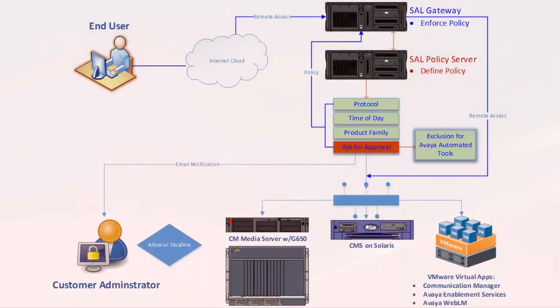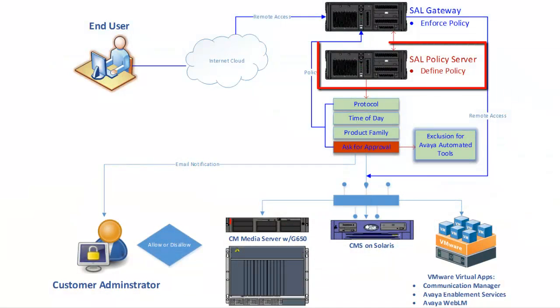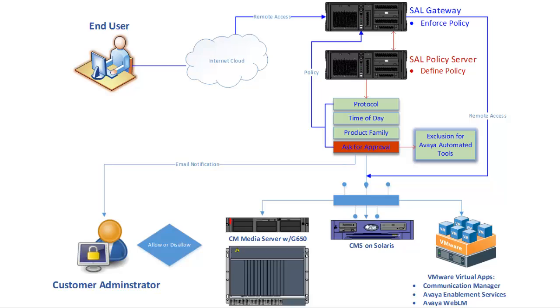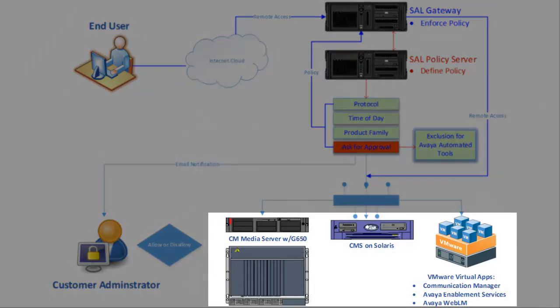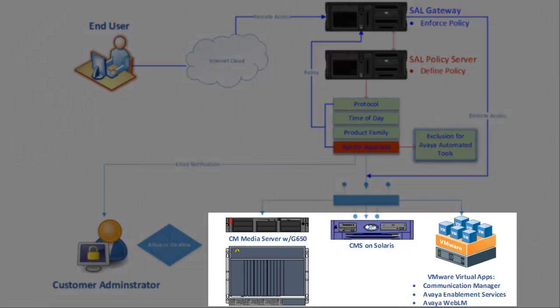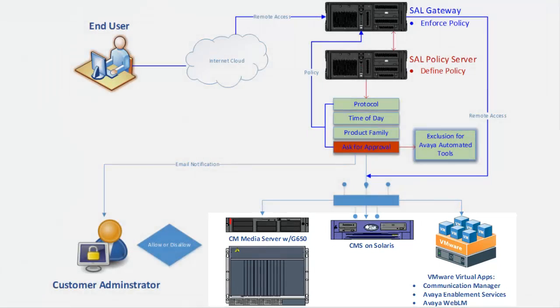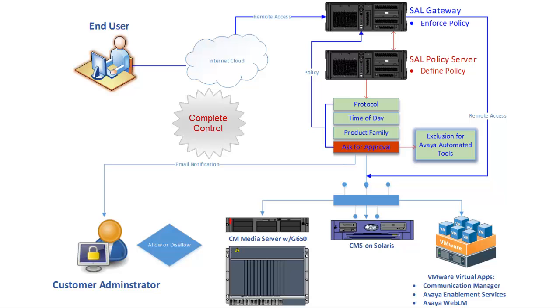When we introduce a policy server into your Secure Access Link environment, you're immediately given greater command over your Avaya assets. The policy server puts you in complete control of your environment by allowing you to define one or more policies that you can then attach to any or all of your systems.